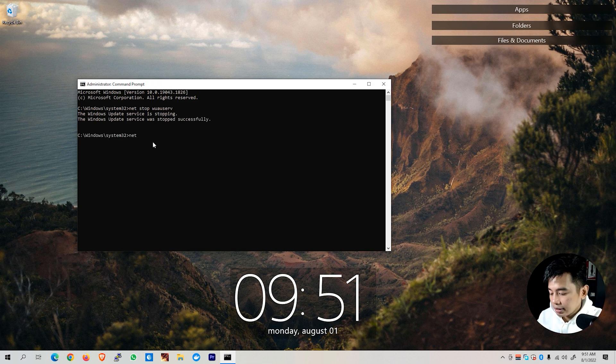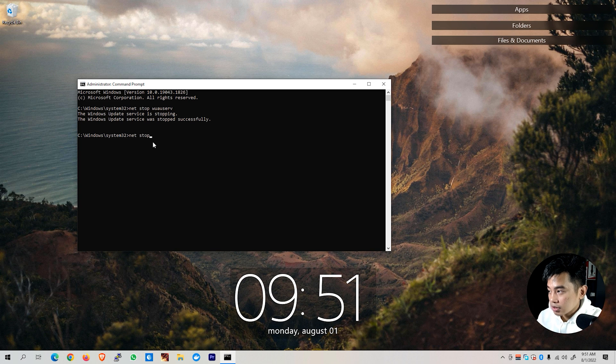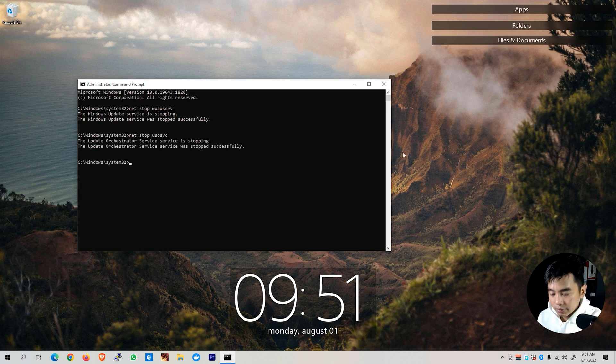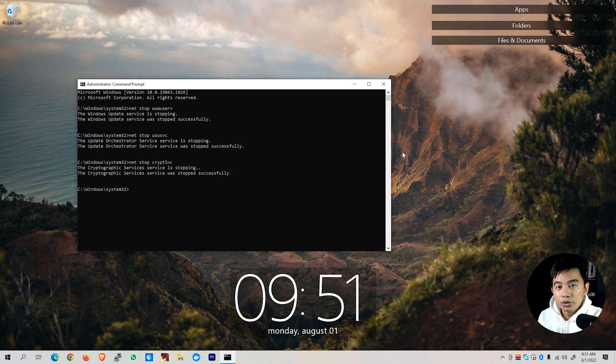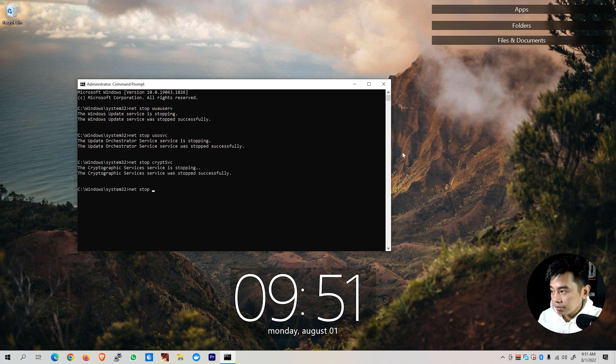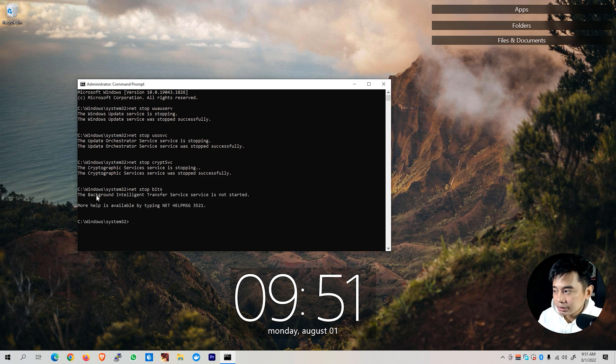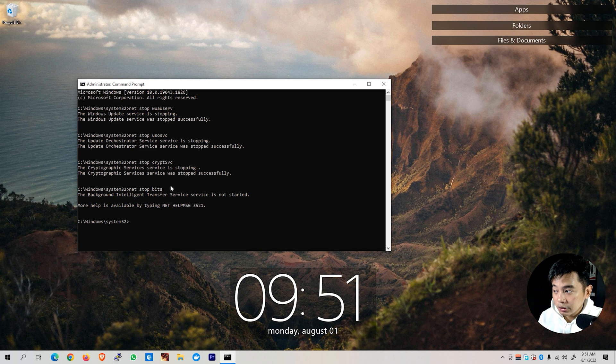Next, type netstopusosvc. Then type netstopcrypsvc. We need to also stop this service, netstopbits. If you encounter this background intelligent transfer service has not started, you could just ignore that one.